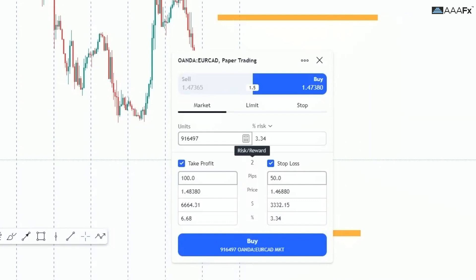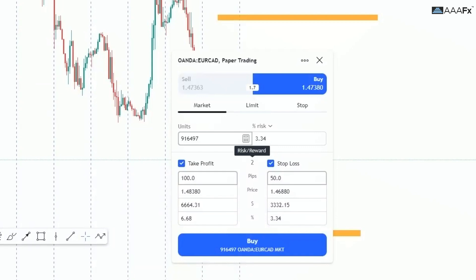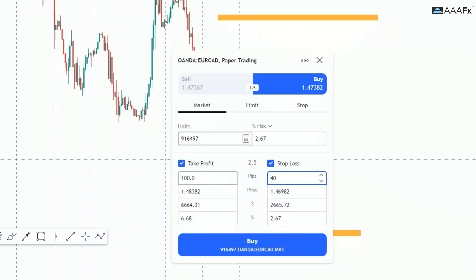I also want you to look at this number here — the risk-to-reward ratio. It actually calculates the risk-to-reward ratio automatically. For example, if your stop loss was 25 pips, your risk-to-reward ratio would be 1:2 or 1:4. With our stop loss at 50 pips and take profit at 100 pips, our ratio is 1:2.